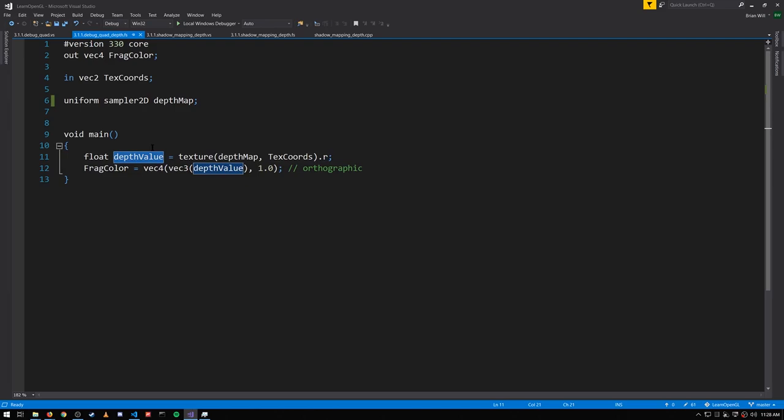Because our projection was orthographic, the depth value is simply in the linear range of 0 to 1 so we don't need to do any funny business.